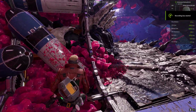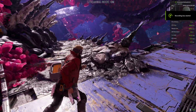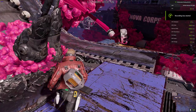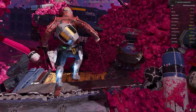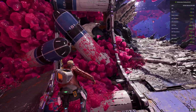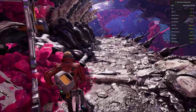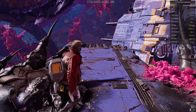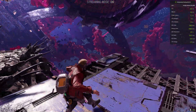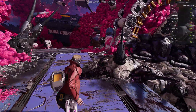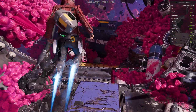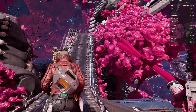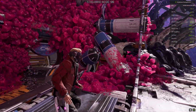Hello everyone, welcome back to the channel. Today I'm going to show you how to install FSR3 in Guardians of the Galaxy, plus fix the crashing issue that happens whenever you launch the game with the FSR3 mod.